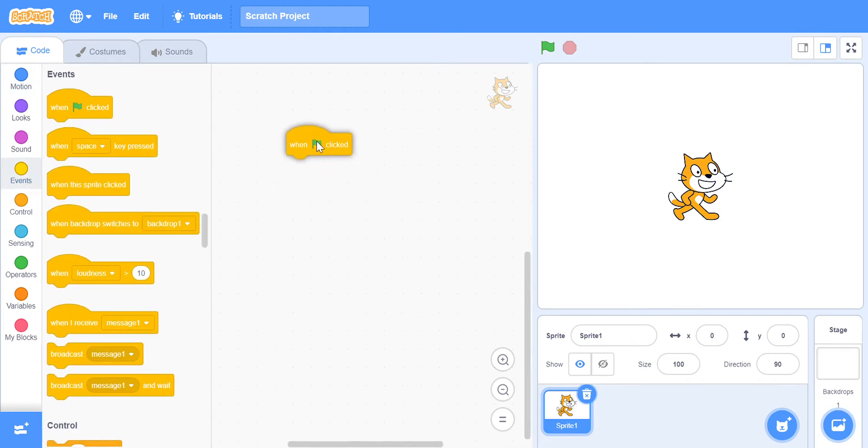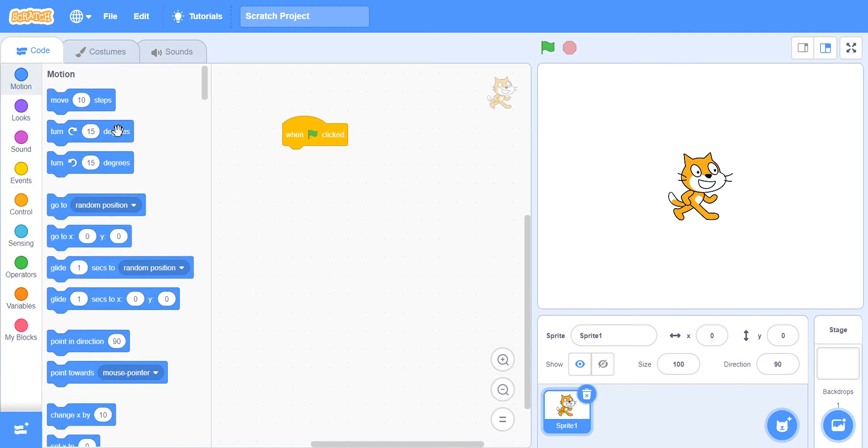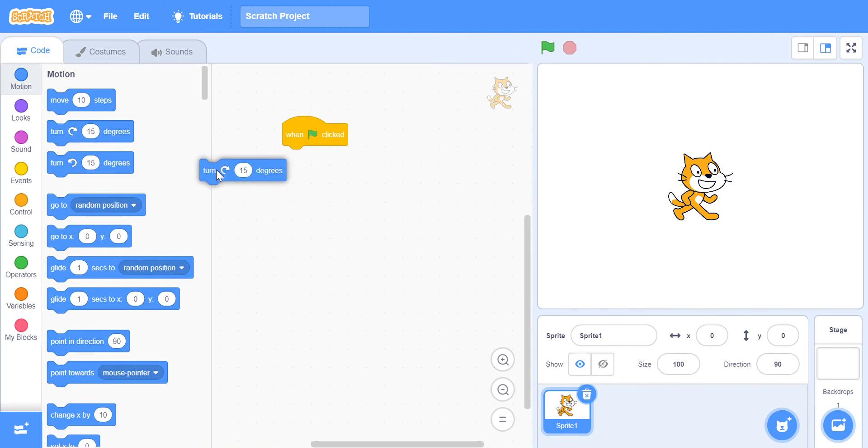...need this block 'when green flag clicked'. We're gonna go to Motion and we're gonna take this block which is...